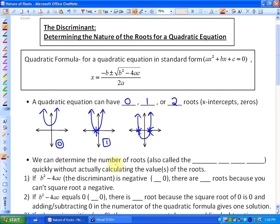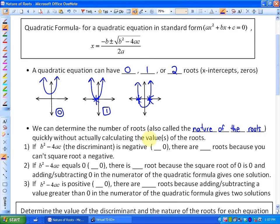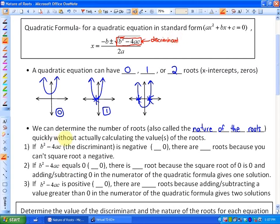We can determine the number of roots, also known as the nature of the roots, quickly without actually calculating the values of the roots. One thing we've noticed when solving using the quadratic formula is the importance of the b² minus 4ac part under the radical sign. For example, if b² minus 4ac — also called the discriminant — is negative, or less than 0, there will be 0 roots, because you can't take the square root of a negative.